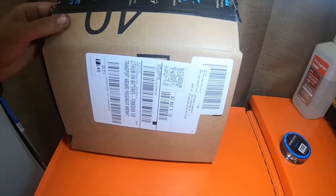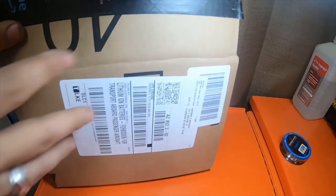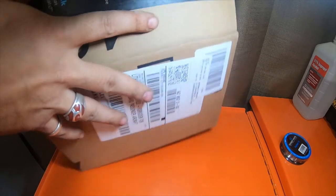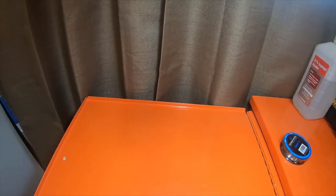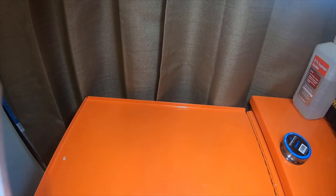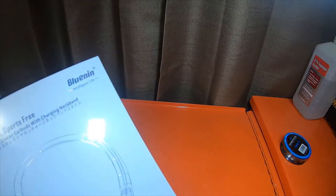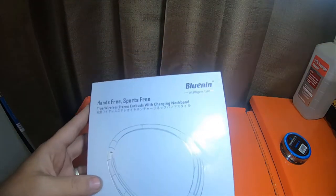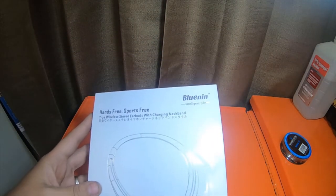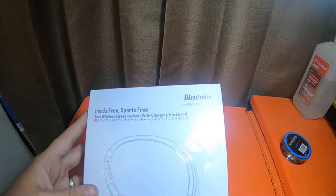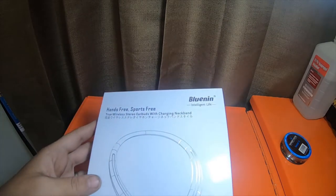All right, so this is a package. I already opened it. I didn't open anything else. Hands-free sport free true wireless stereo earbuds with charging neckband.